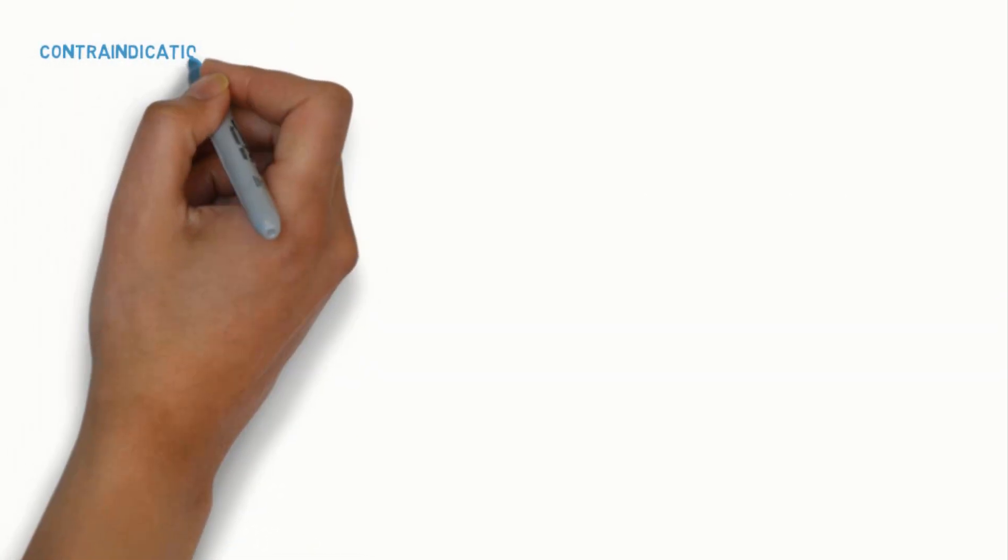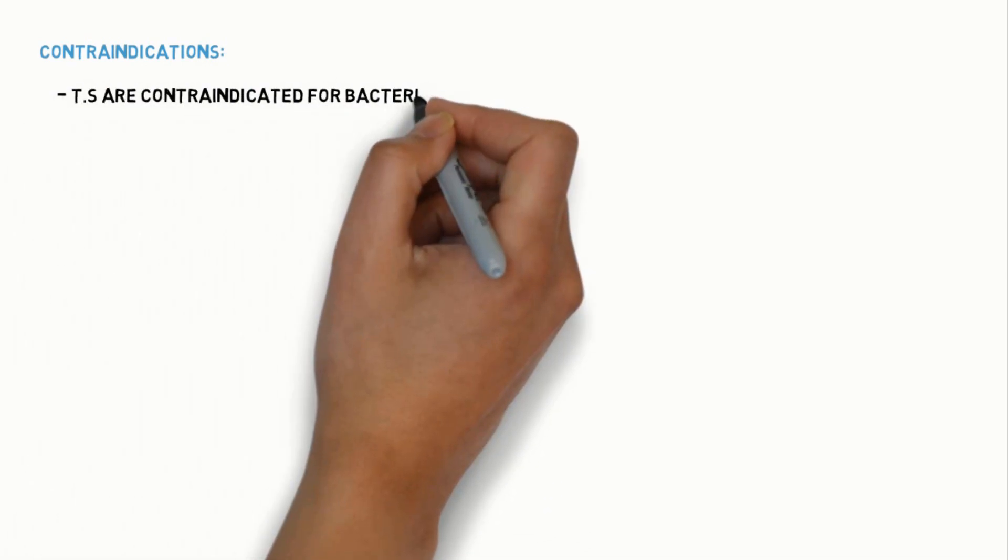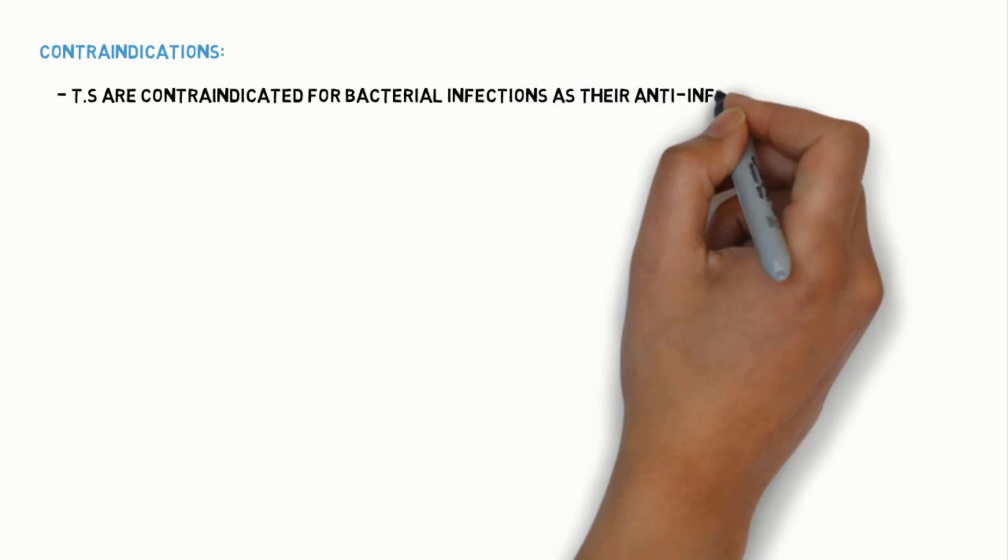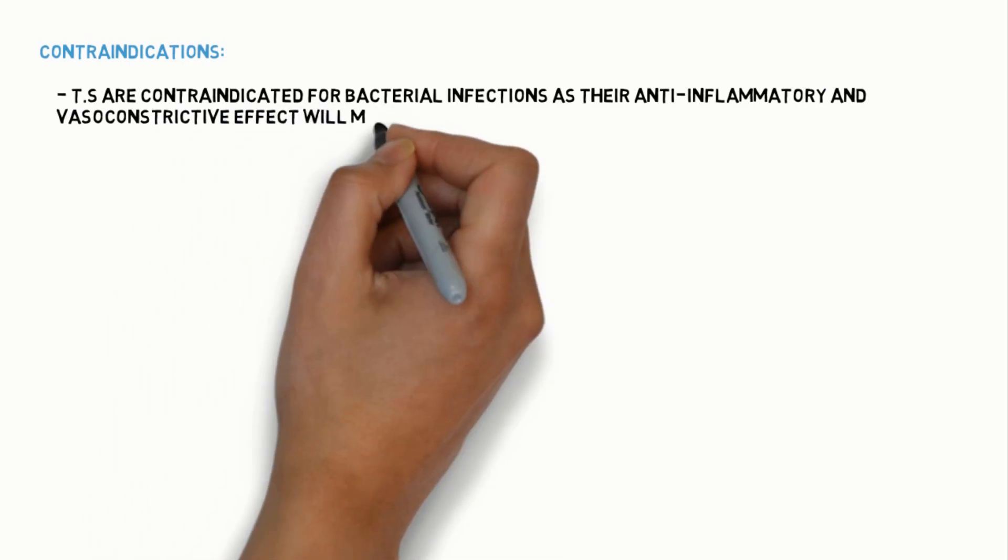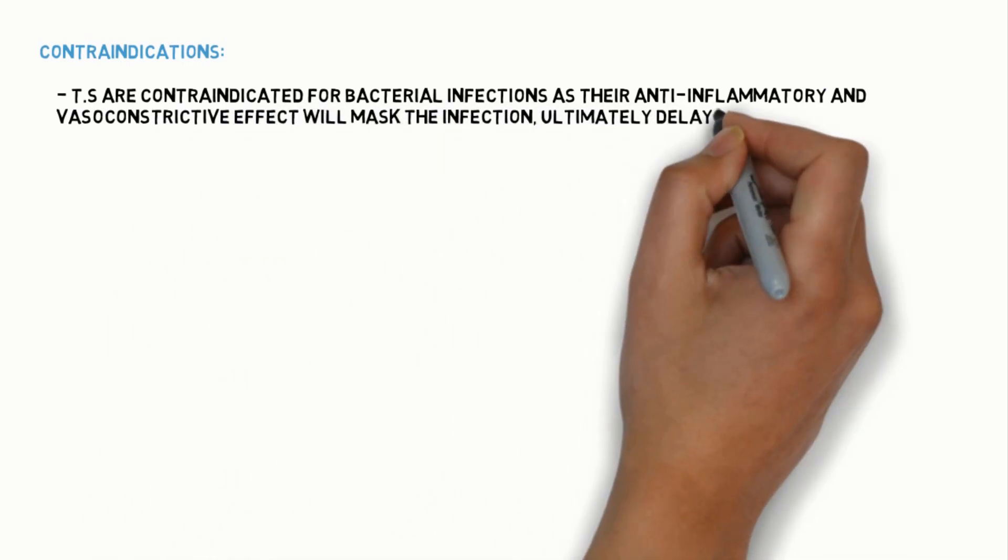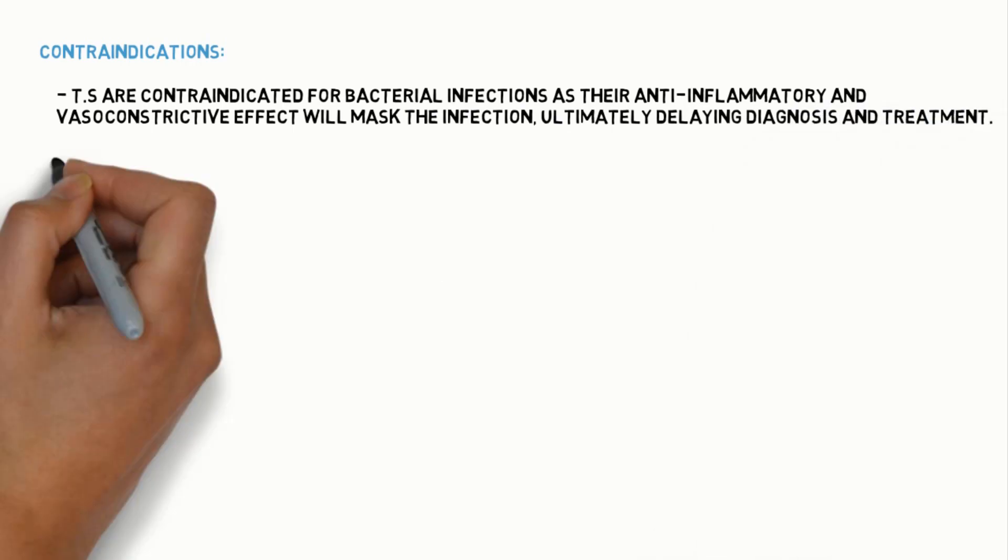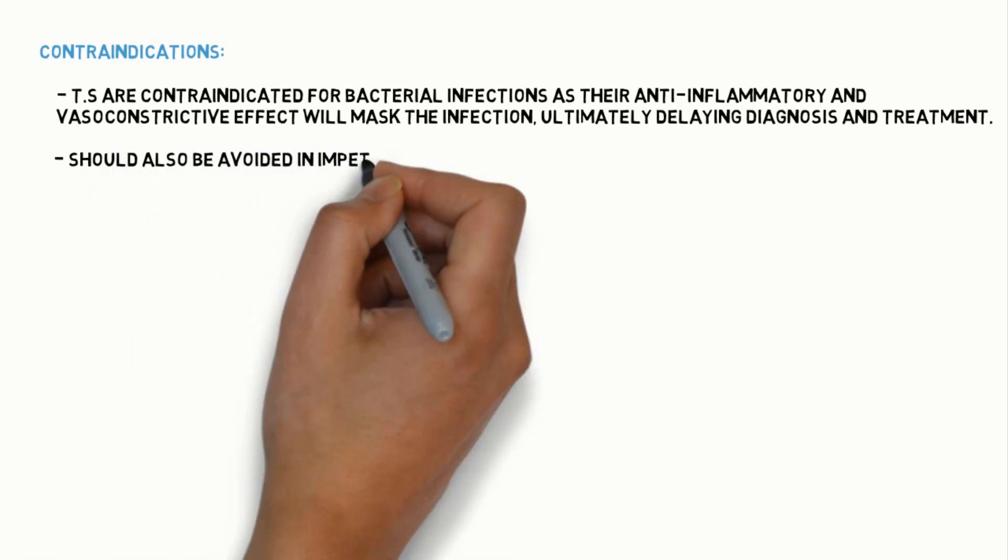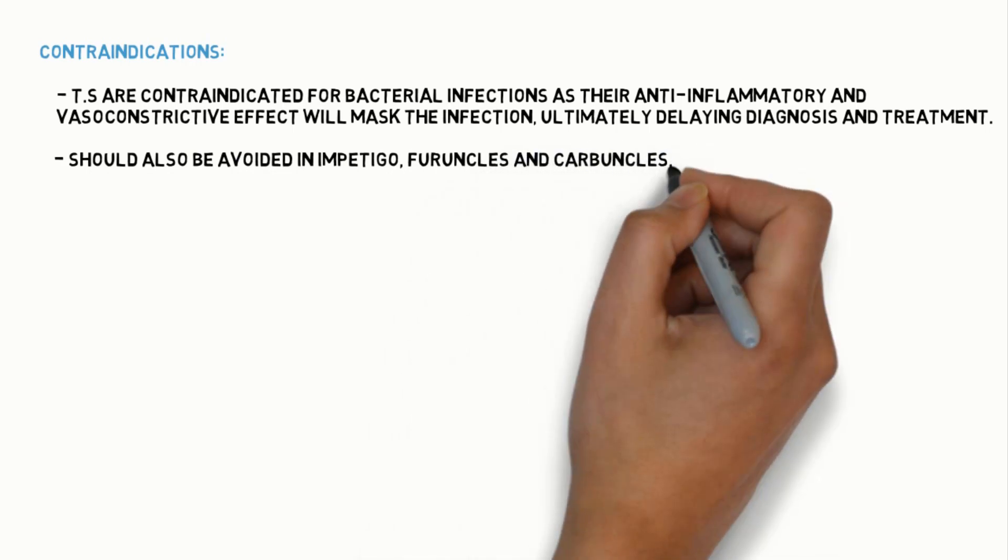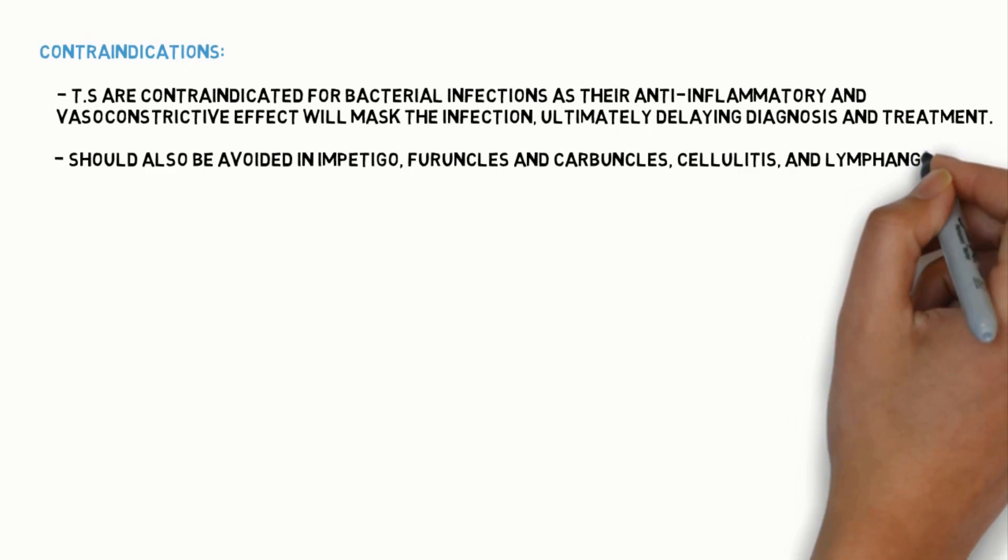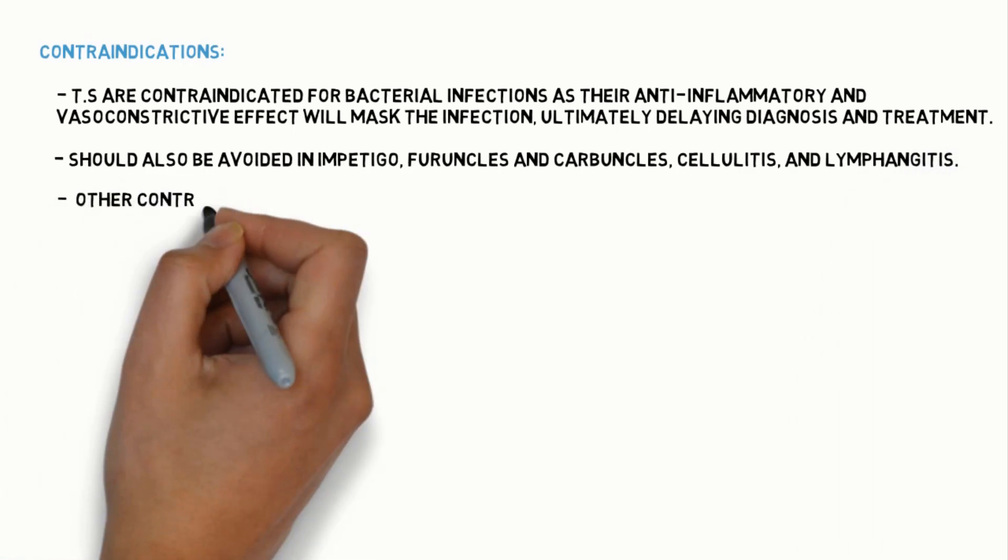Coming to the contraindications of topical steroids. They are contraindicated for bacterial infections, as their anti-inflammatory and vasoconstrictive effects will mask the infection, ultimately delaying the diagnosis and treatment. Topical steroids should be avoided in impetigo, furuncles, carbuncles, cellulitis and lymphangitis conditions.